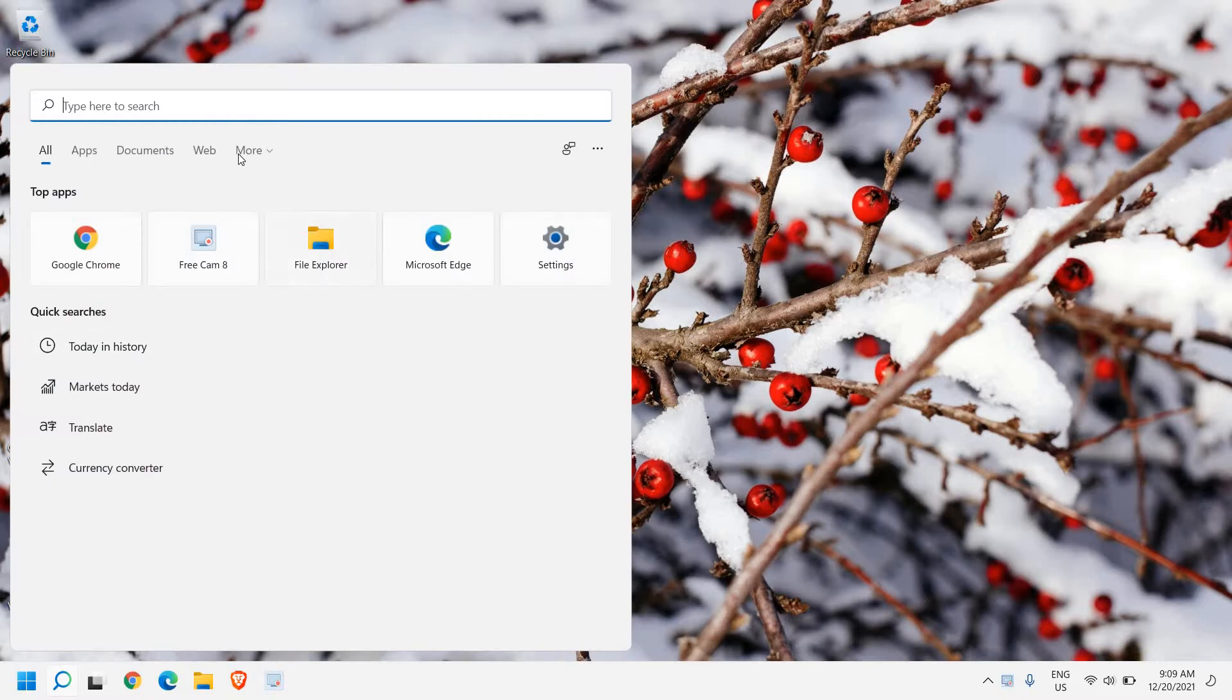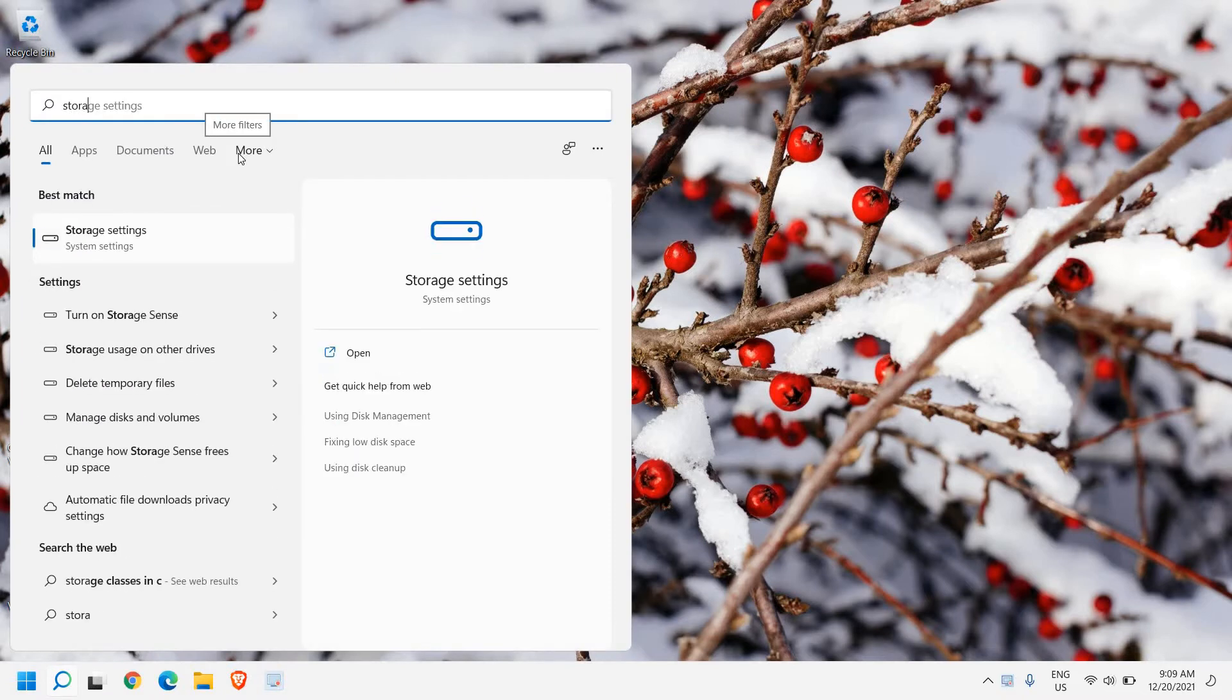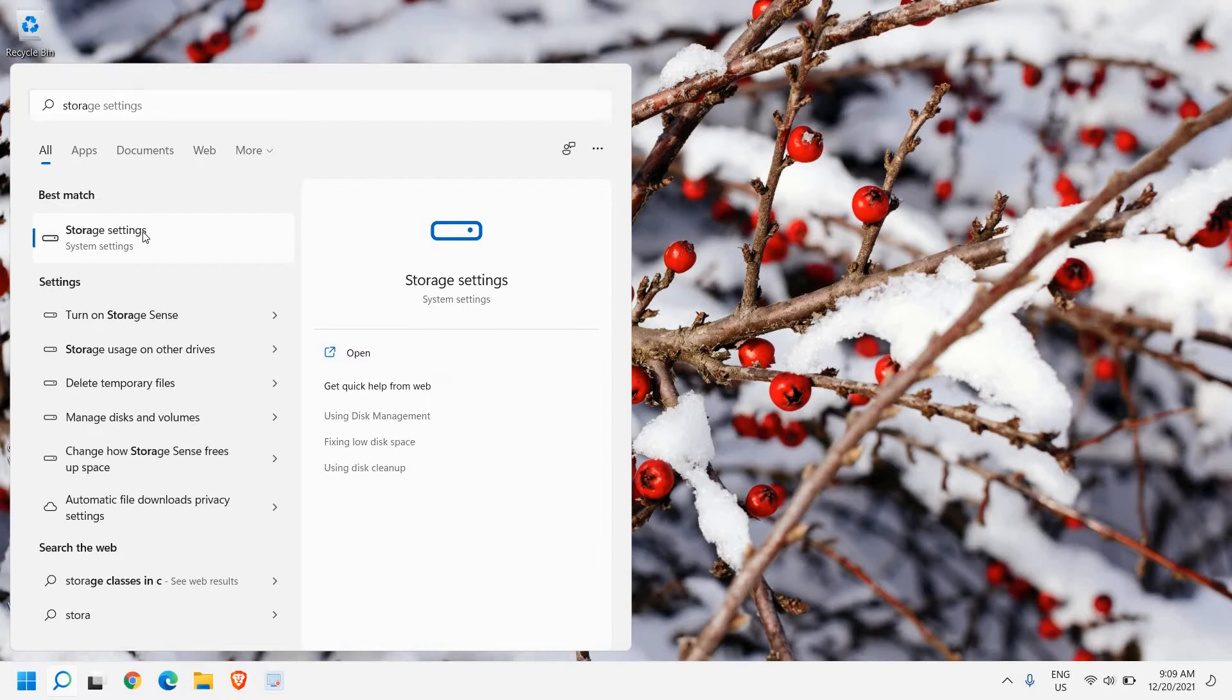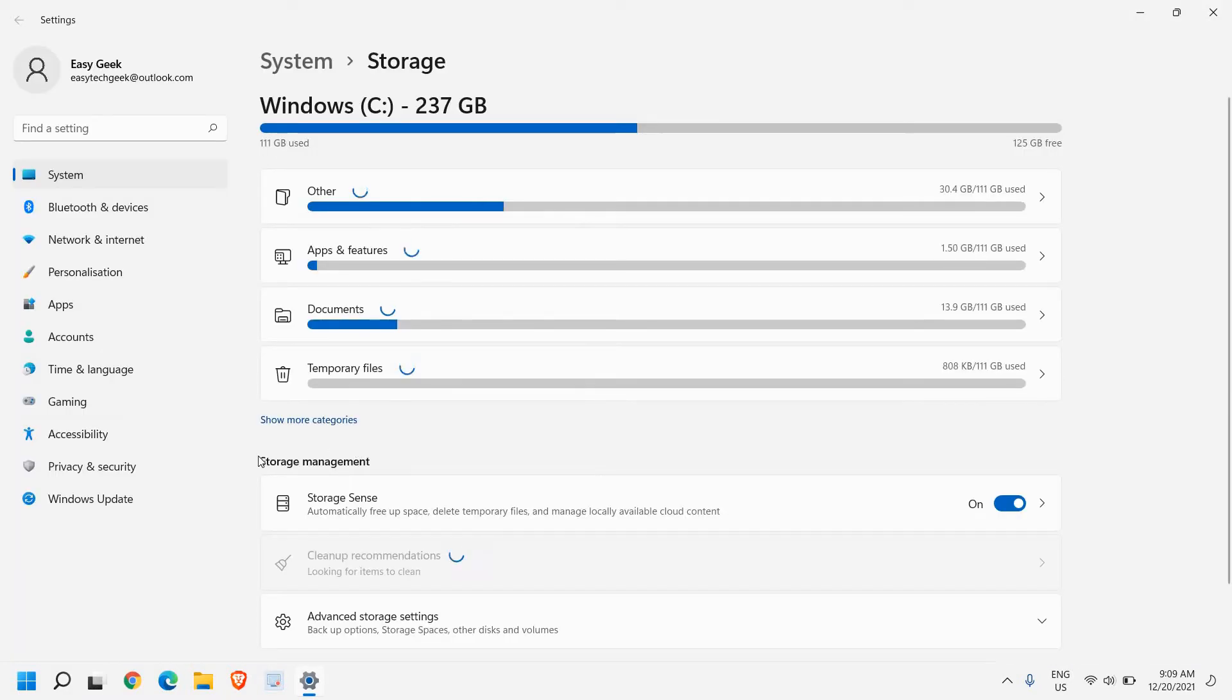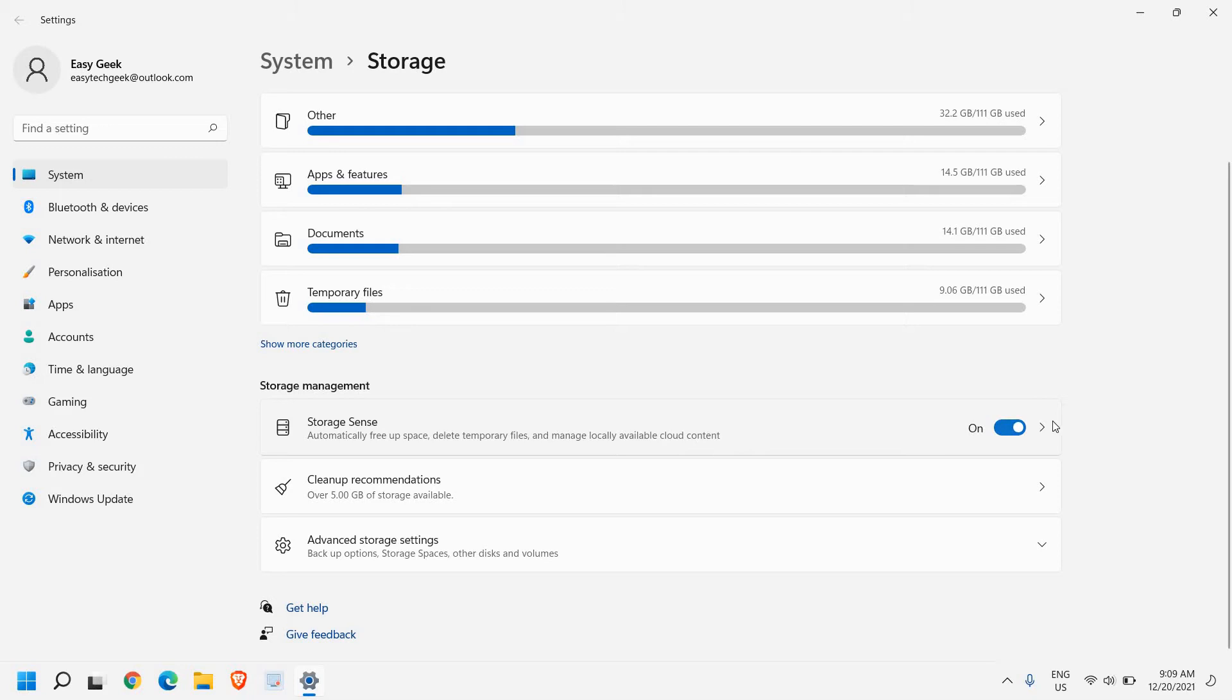Click on this search icon and type storage. Once you type storage, you will find best match storage settings. In storage management, we can see storage sense. Automatically free up space, delete temporary files and manage locally available cloud content. This should be turned on.